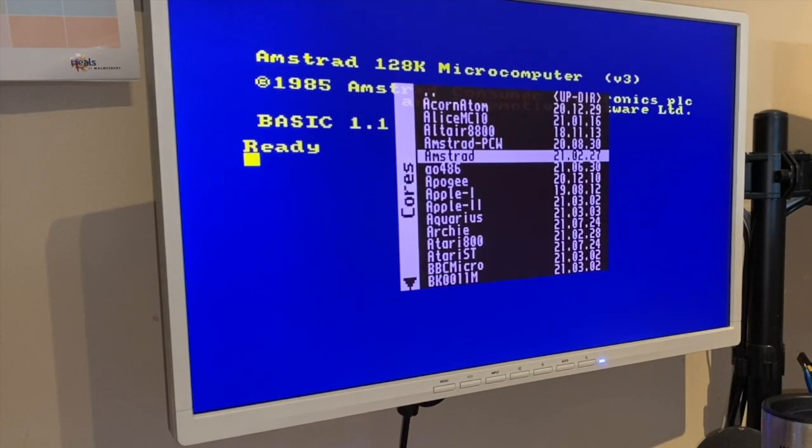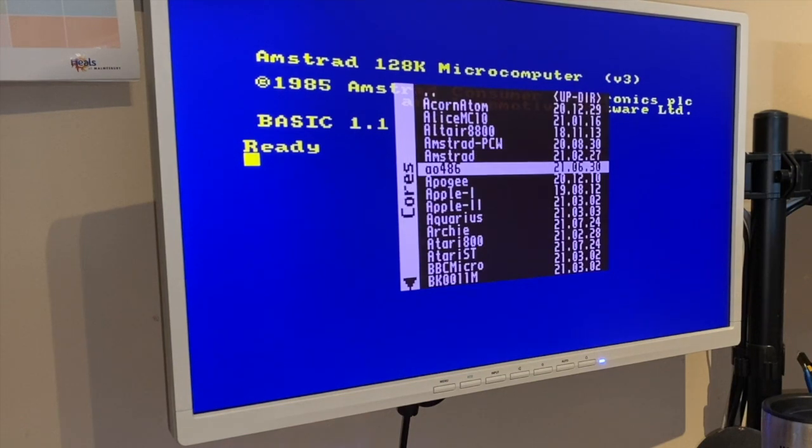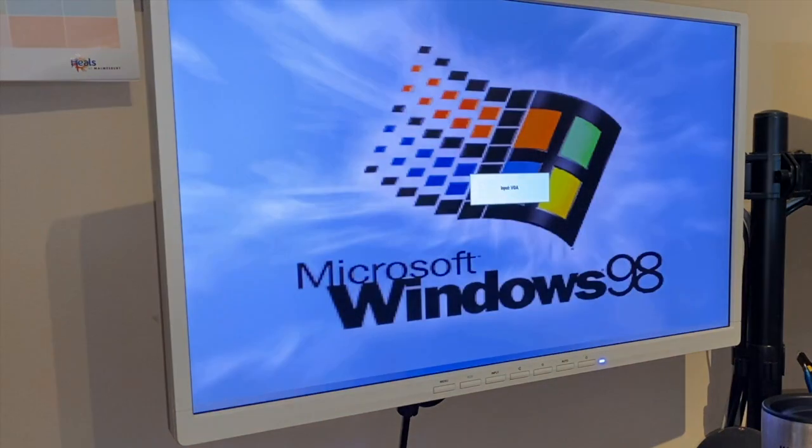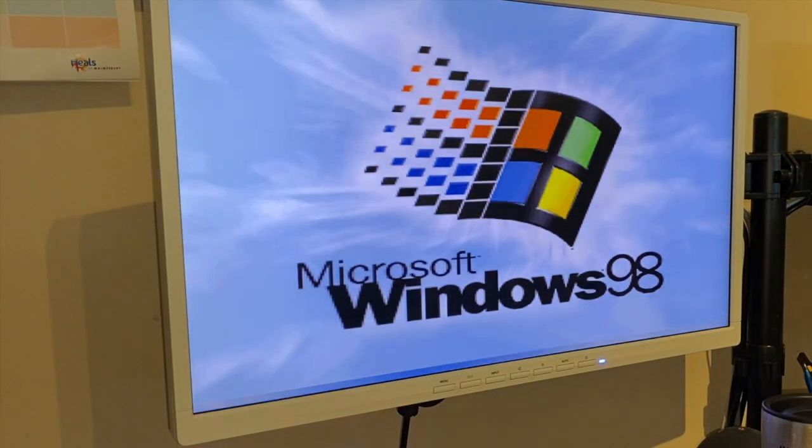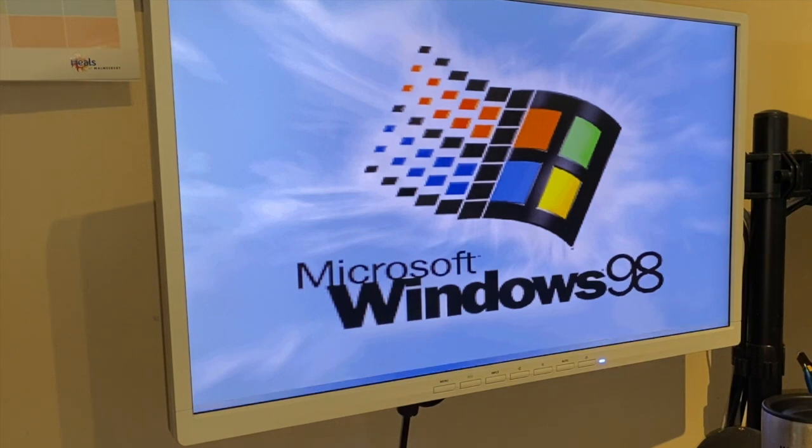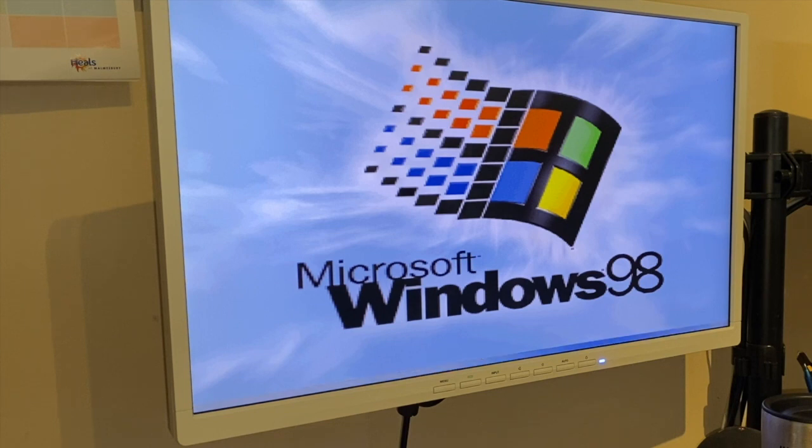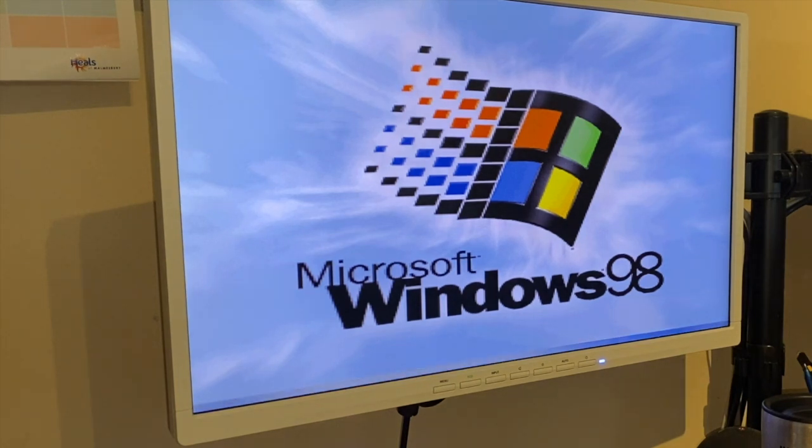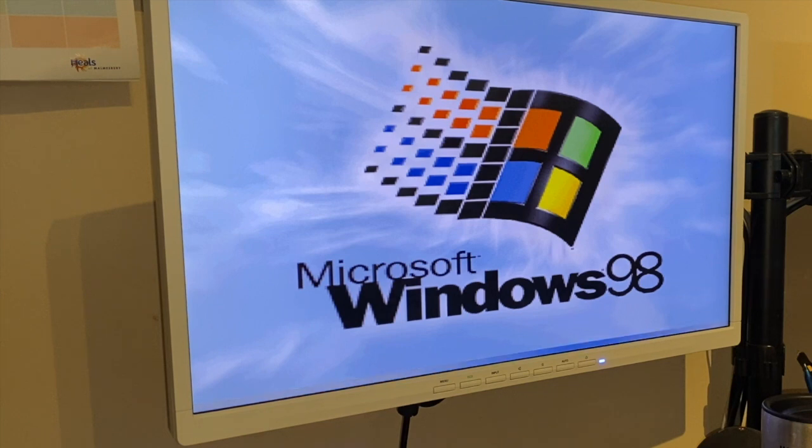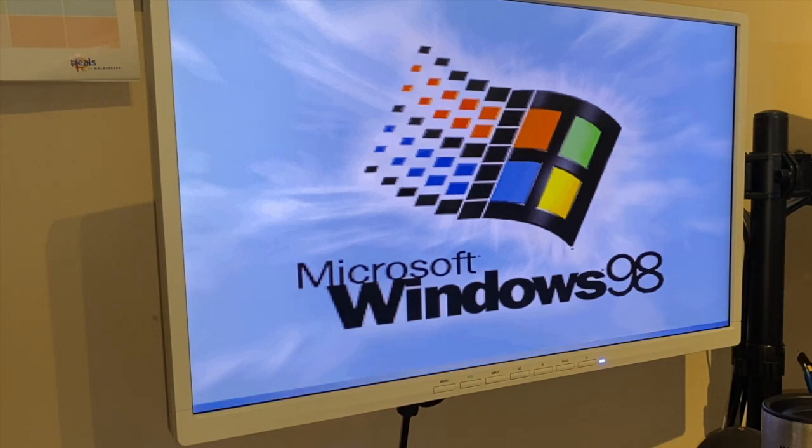Next we've got AO486, so this is basically a 486 PC. The image running on there at the moment is Windows 98, which is about as far as you can push it. Takes a while to boot up. Welcome back to the late 90s.